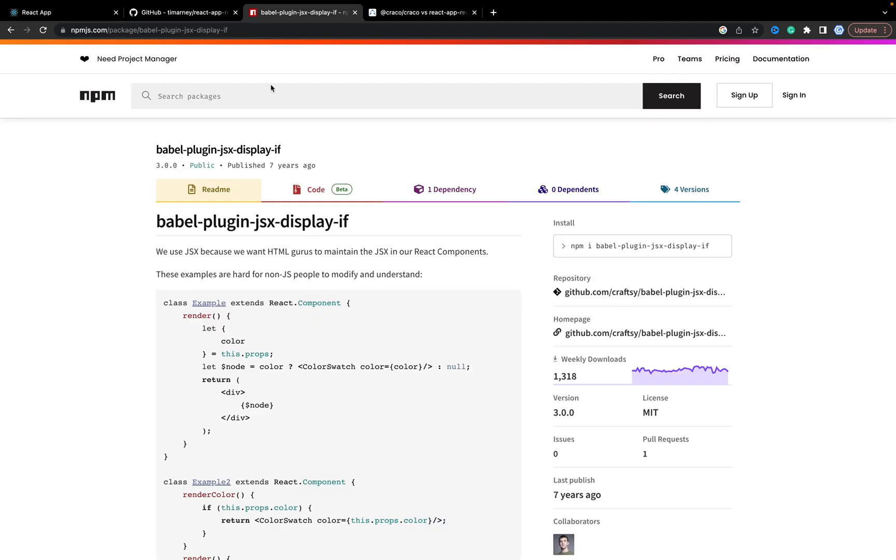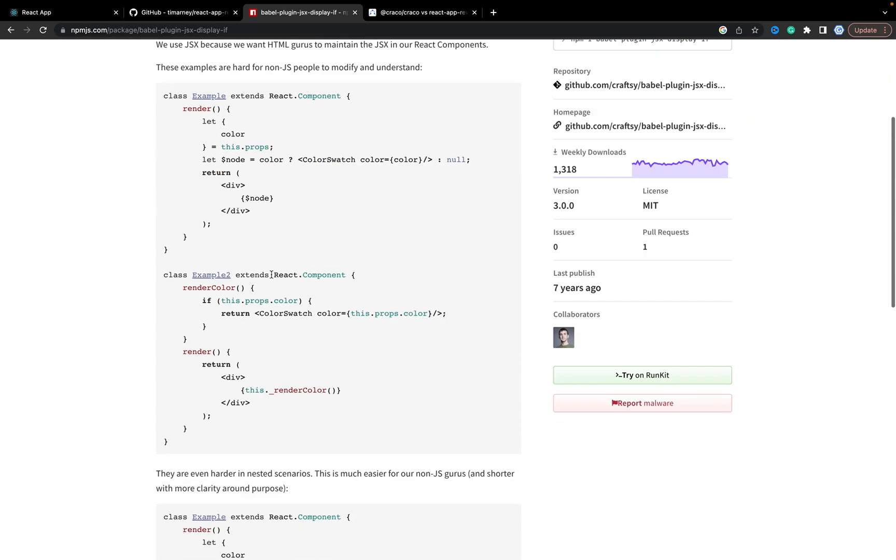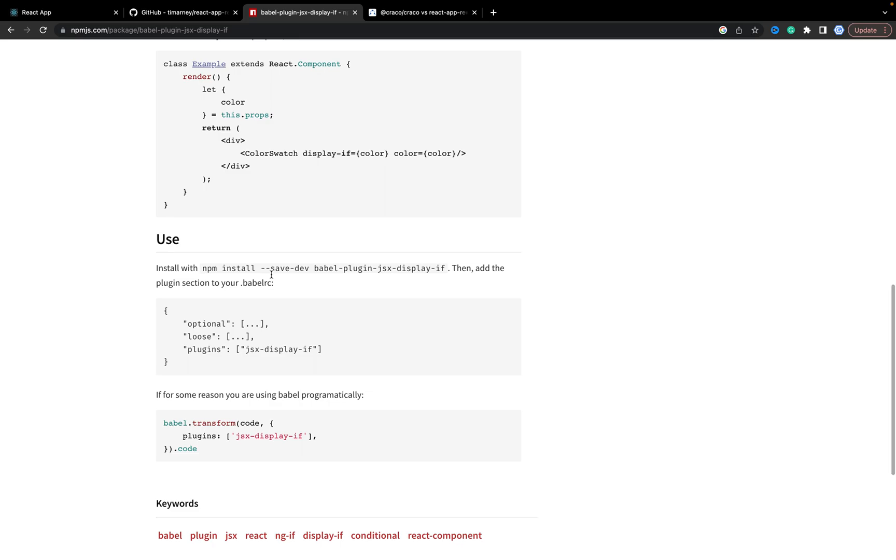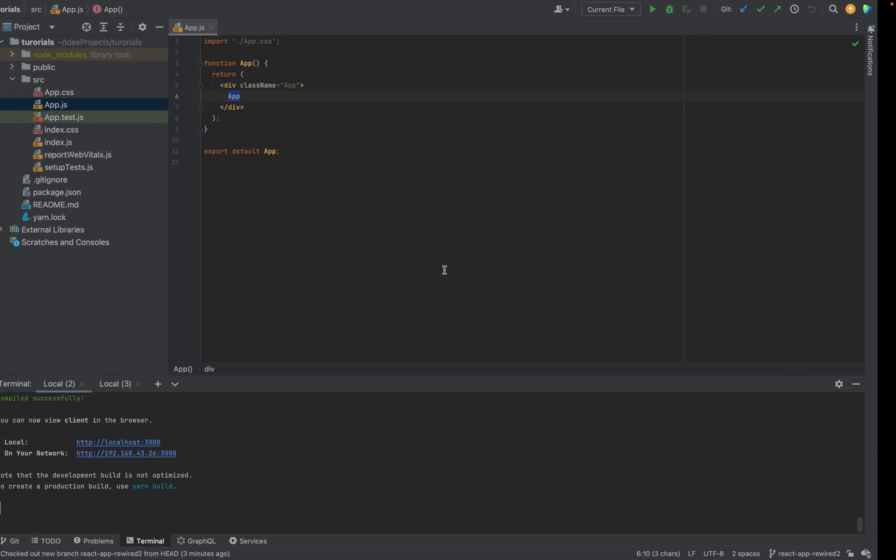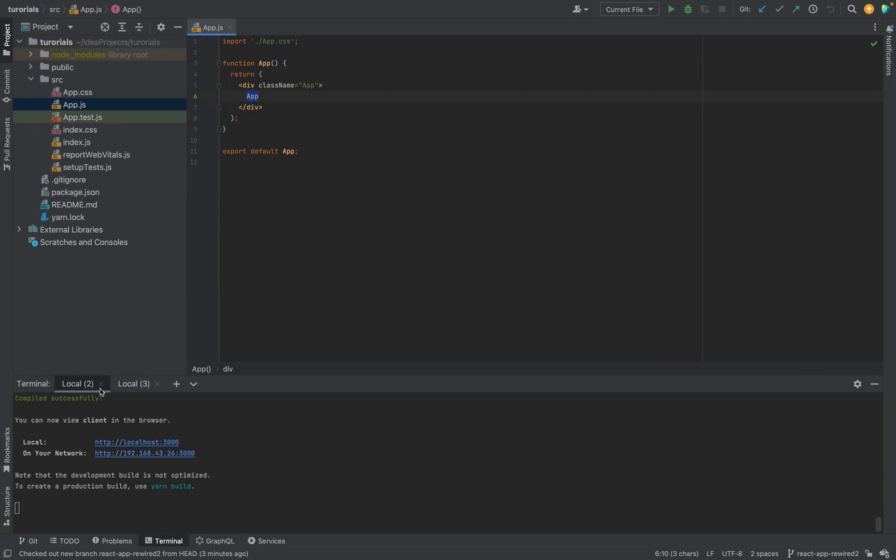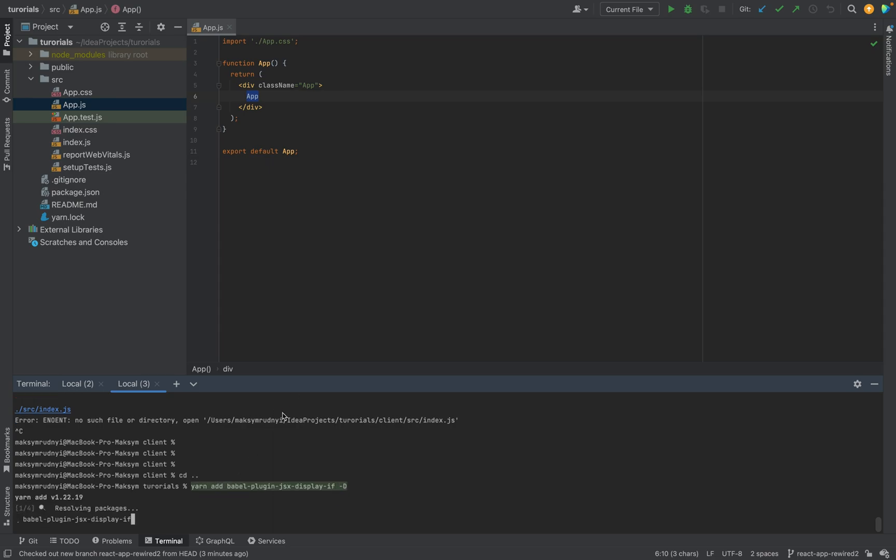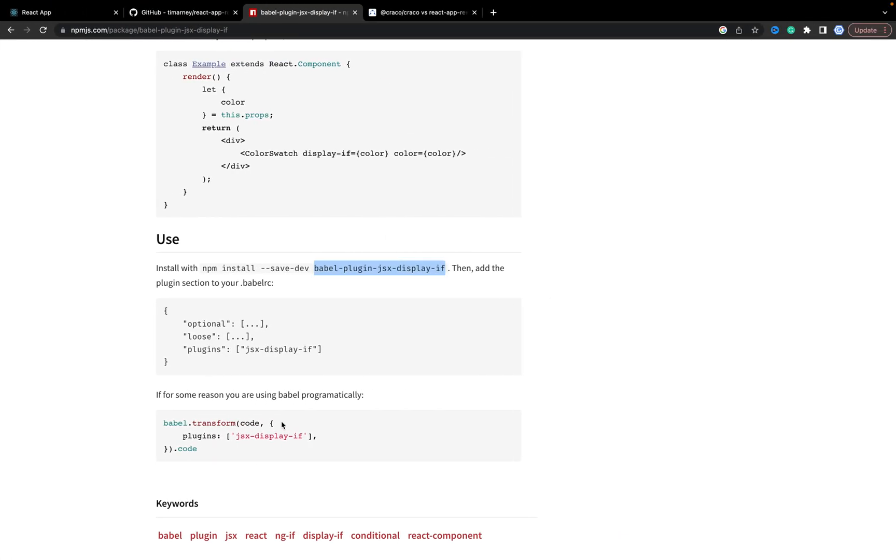Okay, now the task is to add support of this plugin. So how could we do it? First of all, let's add this plugin to the code. Yarn add, and it's development, don't forget.